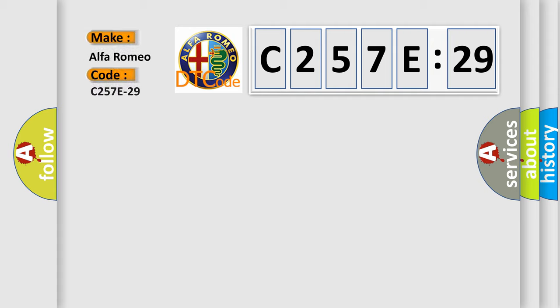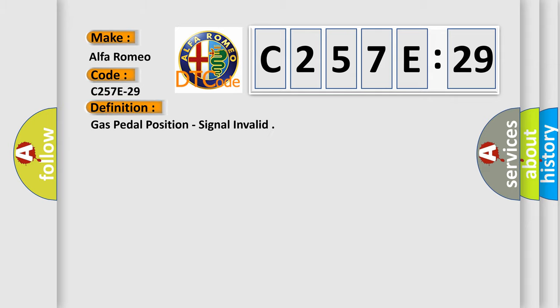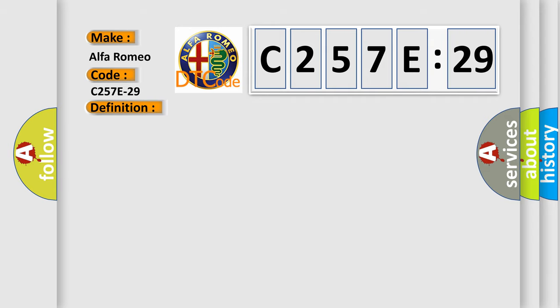So, what does the diagnostic trouble code C257E29 interpret specifically for Alfa Romeo car manufacturers? The basic definition is: gas pedal position, signal invalid.